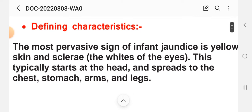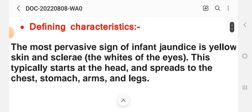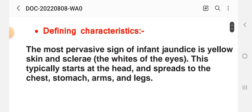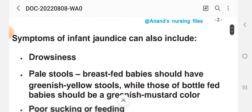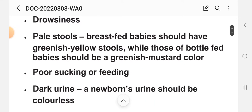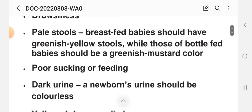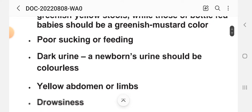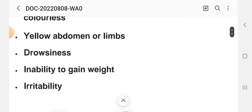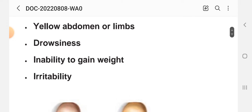The defining characteristics that help in making the nursing diagnosis include: the most pervasive sign is yellow skin or sclera, typically starting at the head and spreading to the chest, stomach, and abdomen. Continuous symptoms include drowsiness, pale stool, poor sucking, dark urine — newborn urine should be colorless — yellow abdomen or limbs, inability to gain weight, and irritability.